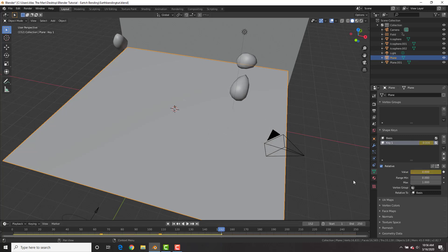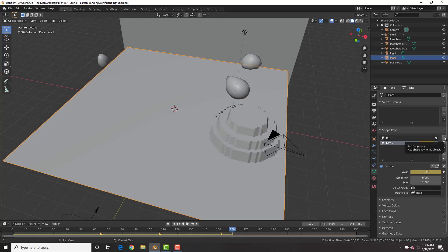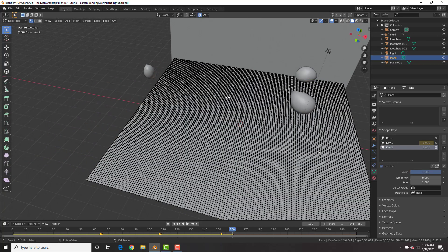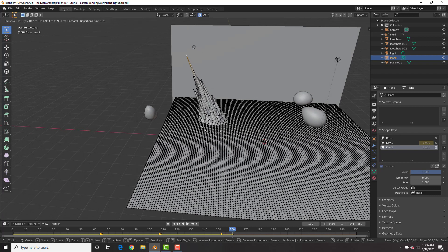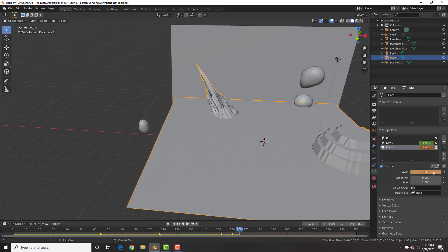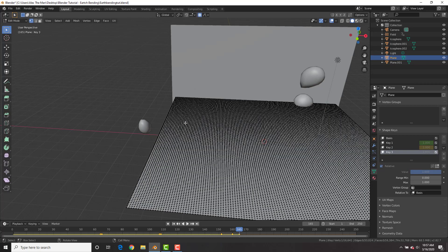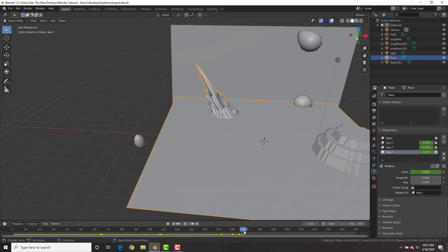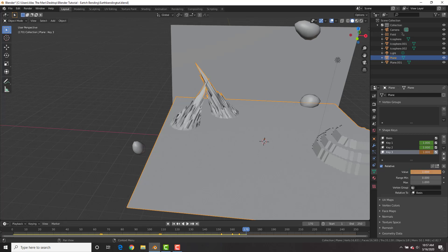At this frame insert a keyframe at a value of zero, go forward a bit, change it to one and insert a keyframe. Add a new shape key, set it to one, change the falloff to Random, hit G with one vertex and bring it up — now we've got spiky rock bending! Insert a keyframe at value zero, go forward, insert at value one. Do it once more: grab another vertex, bring it up, and we have jagged rock bending.